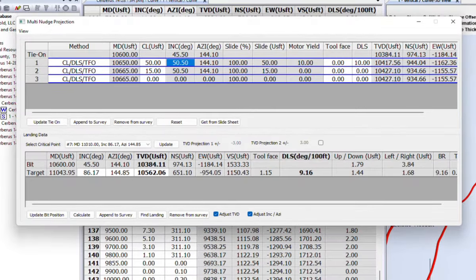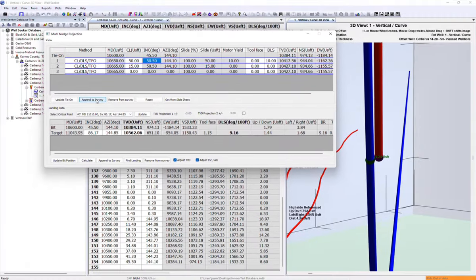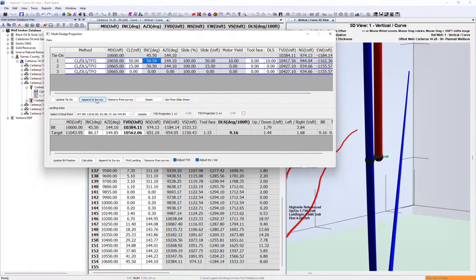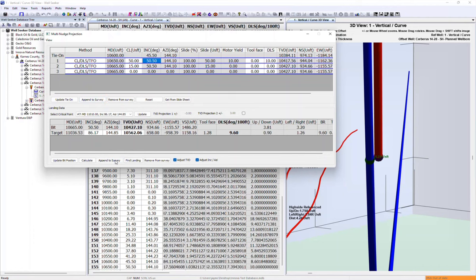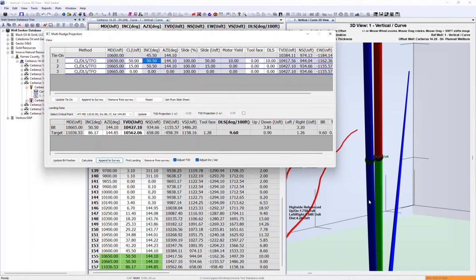Multi-nudge projection tools give the user the ability to perform quick curve projections when landing a lateral. An initial projection to the bit improves accuracy, and the landing data can be selected directly from the principal plan or manually adjusted as required.